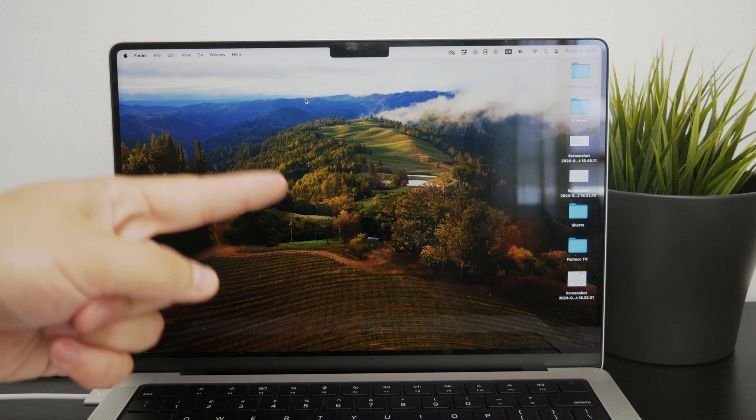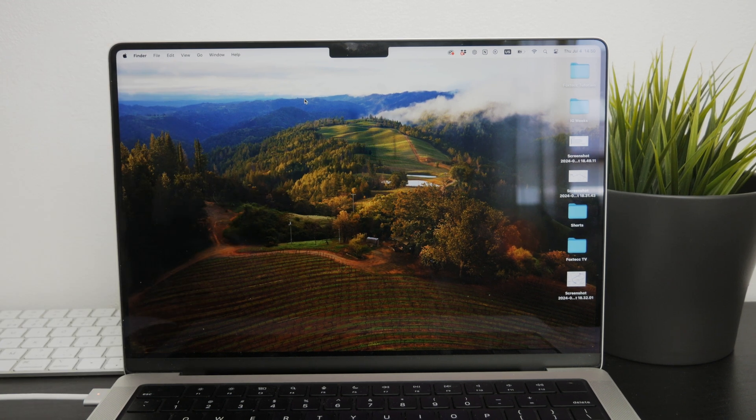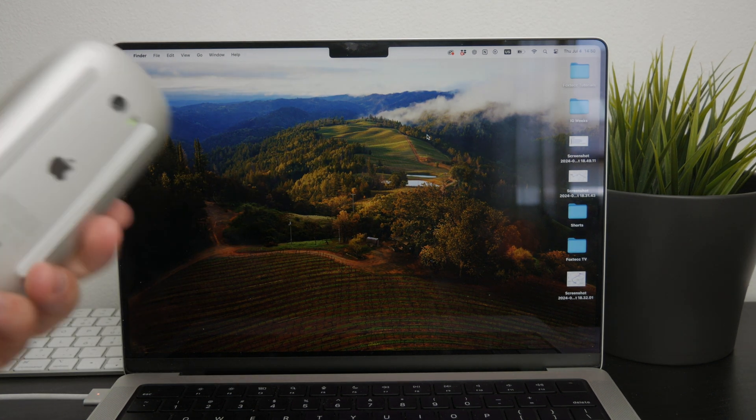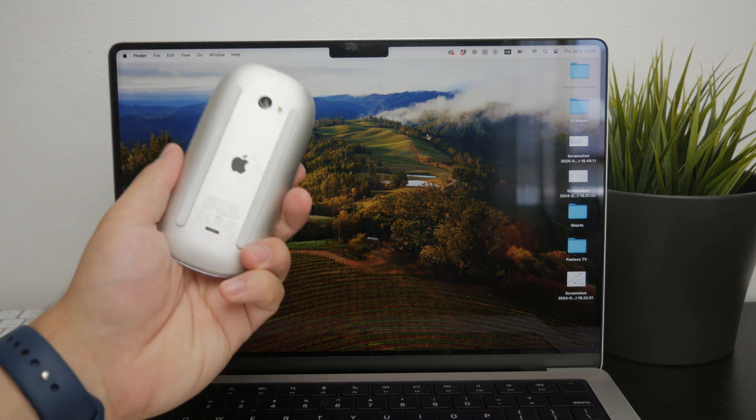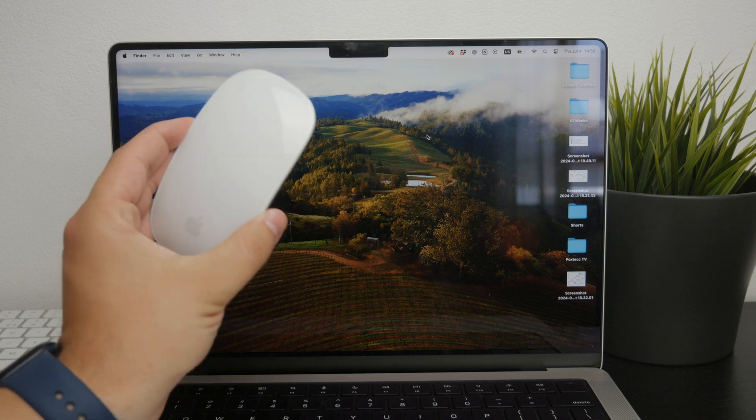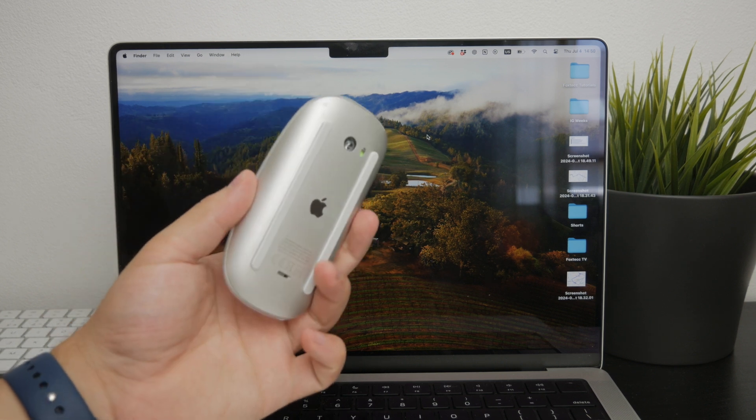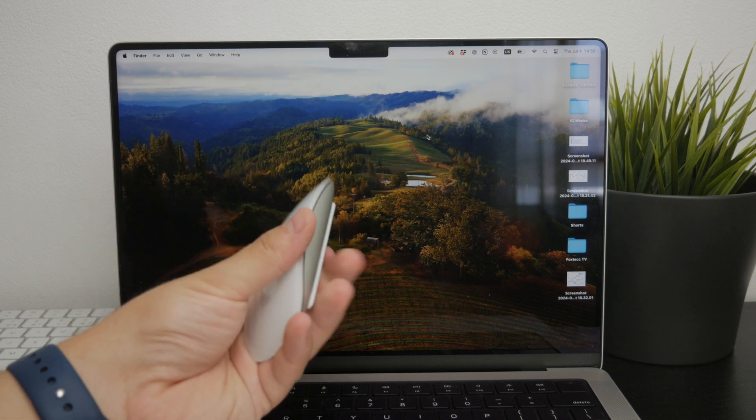Now, welcome to Foxtech. In this video we're going to walk through the simple process of changing the name of your Magic Mouse on a Mac.